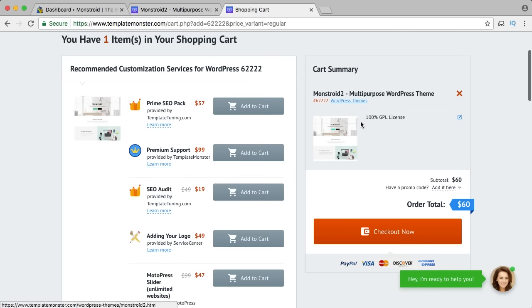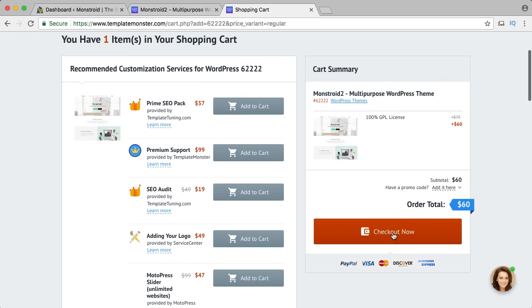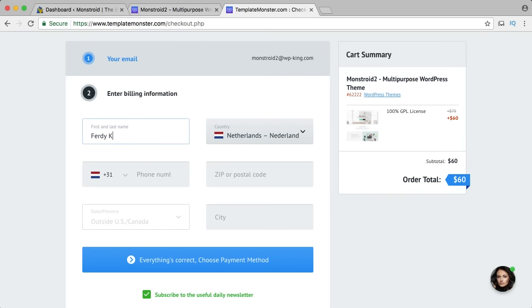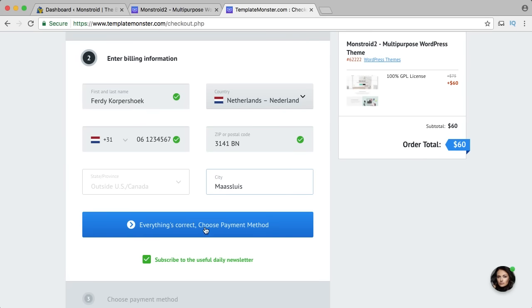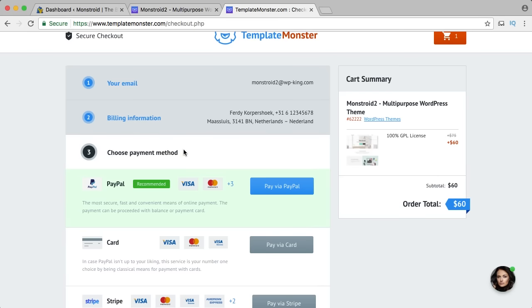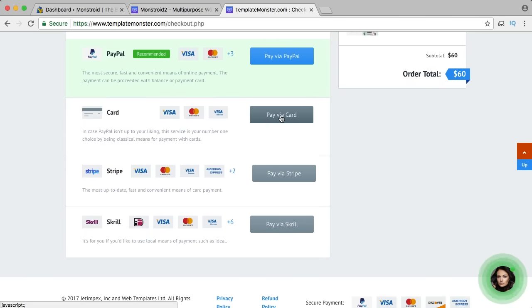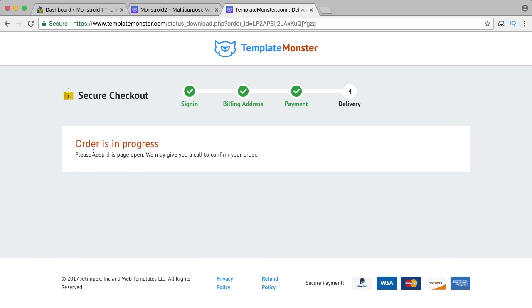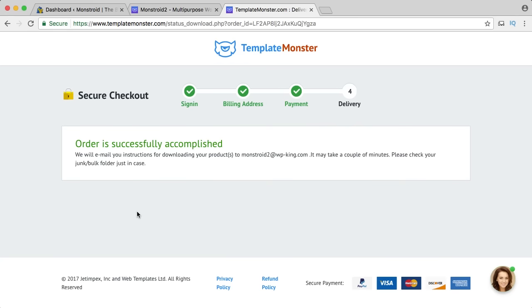I check out for $60 — 100% GPL license, I can use it unlimited times. I enter my email address, first name, last name, I'm from the Netherlands, phone number and zip code. I choose credit card as my payment method and process it. The order is in progress — they may give me a call to confirm. I just got a phone call from TemplateMonster, they asked for my email address and said within five minutes I will get the download link.